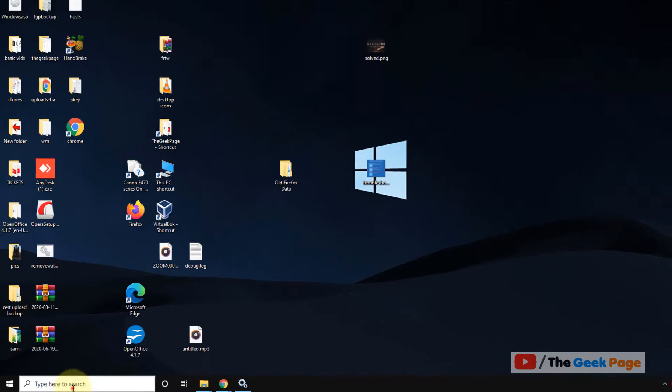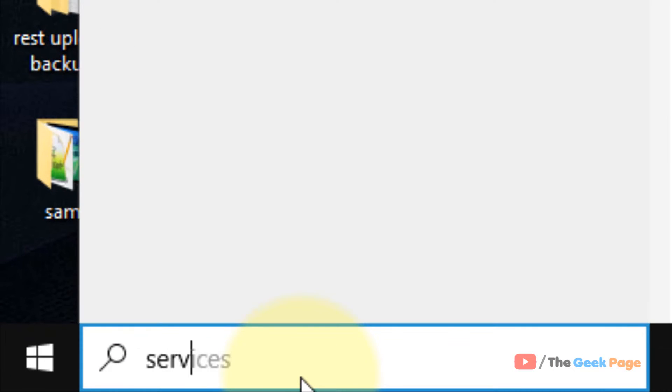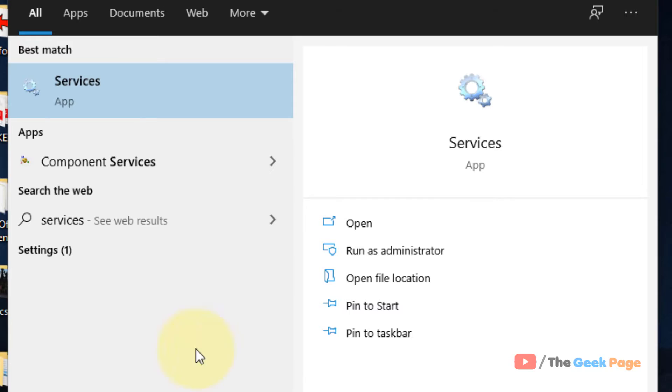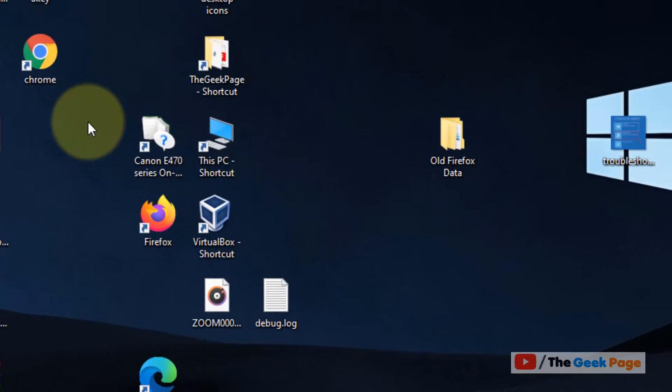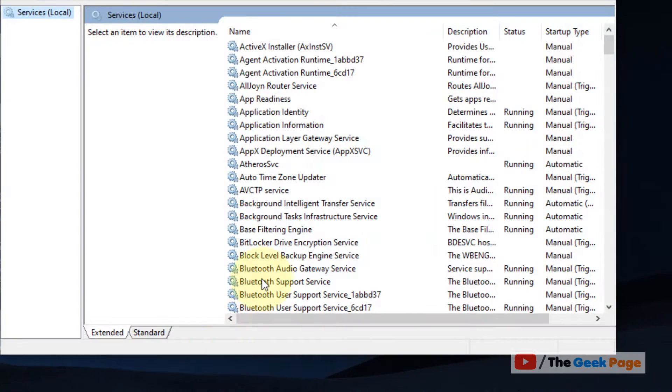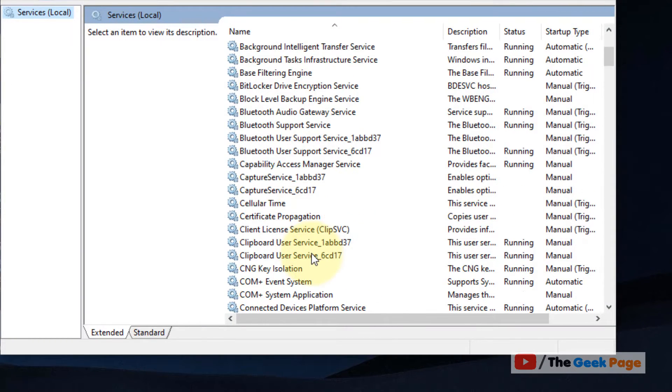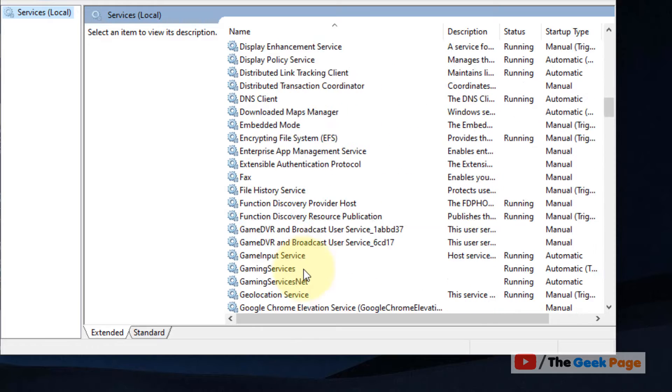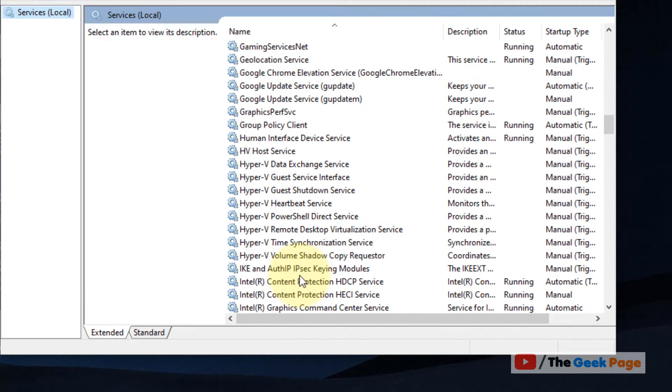Hi guys, to fix this problem, just search services in the Windows 10 search box. Now open services. Let's say a particular service is giving you this error.